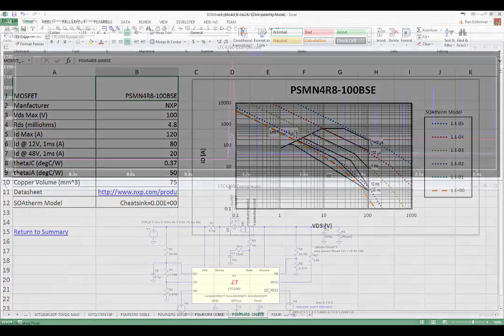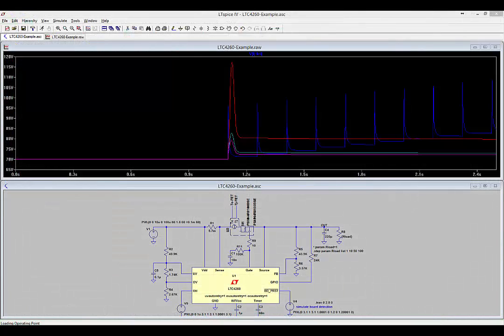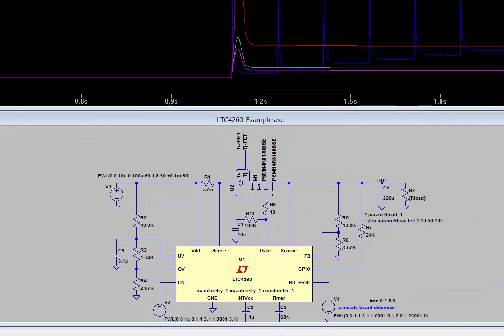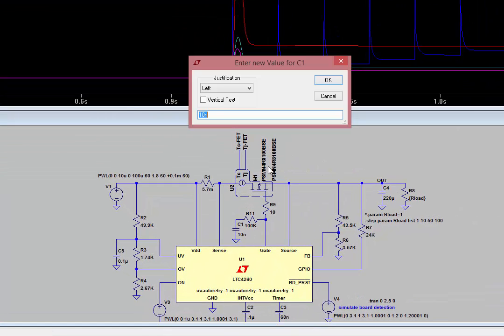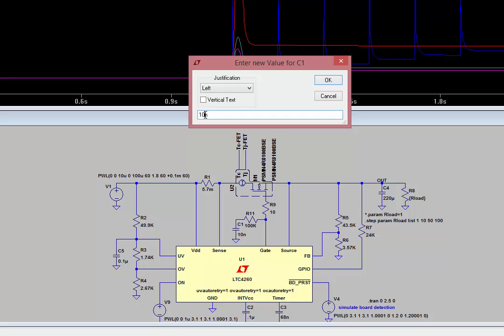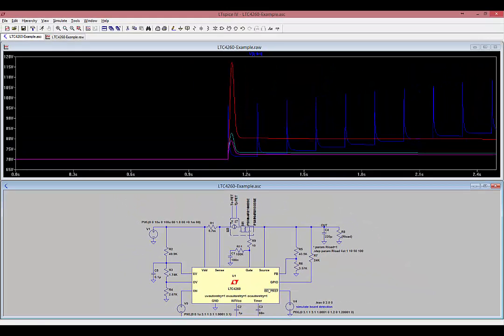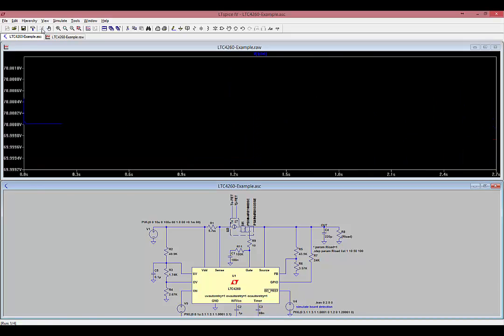Let's try one more test. Change the gate capacitor from 10 nanofarads to 100 nanofarads by right-clicking on the 10 nanofarads and changing it to 100 nanofarads and run the simulation again.